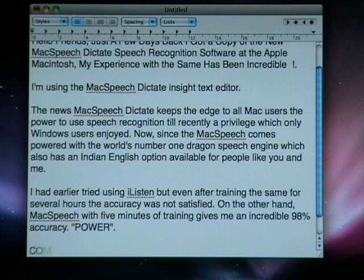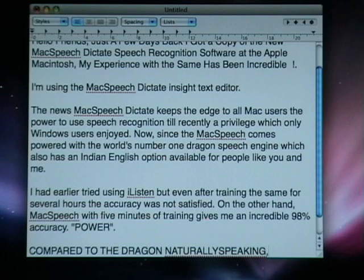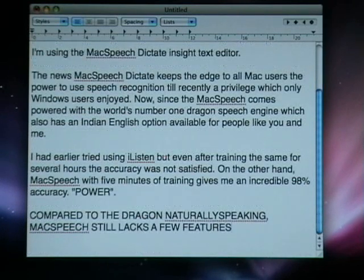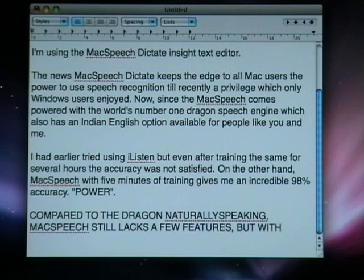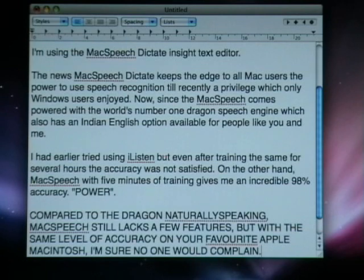Compared to Dragon NaturallySpeaking, MacSpeech still lacks a few features, but with the same level of accuracy on your favourite Apple Macintosh, I am sure no one would complain.